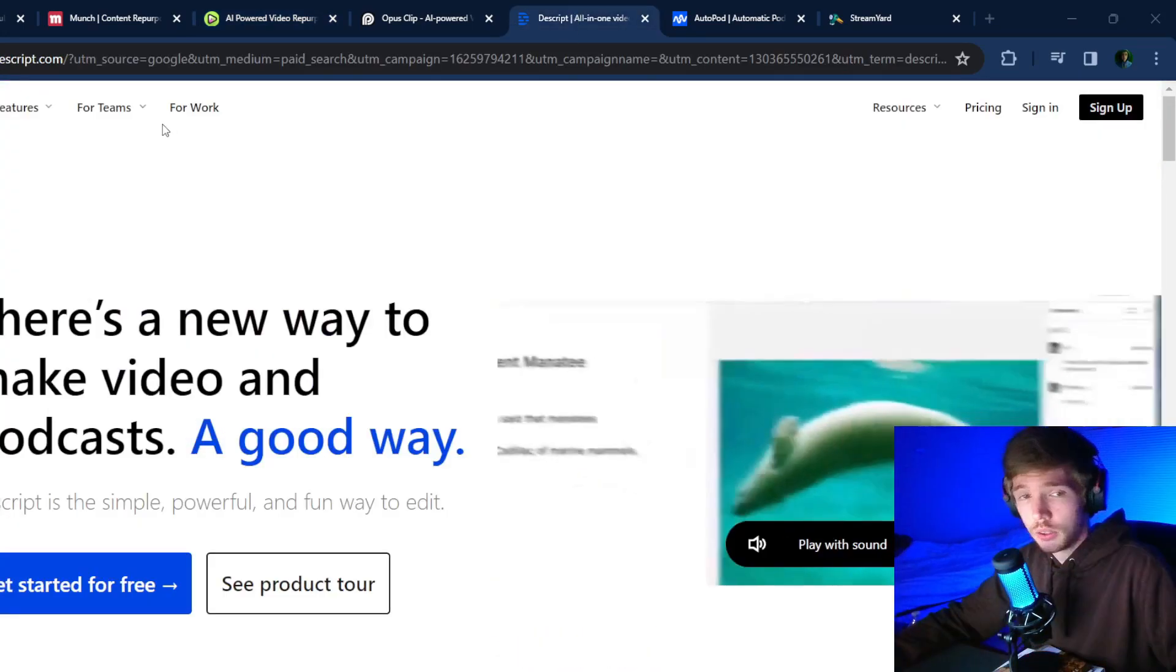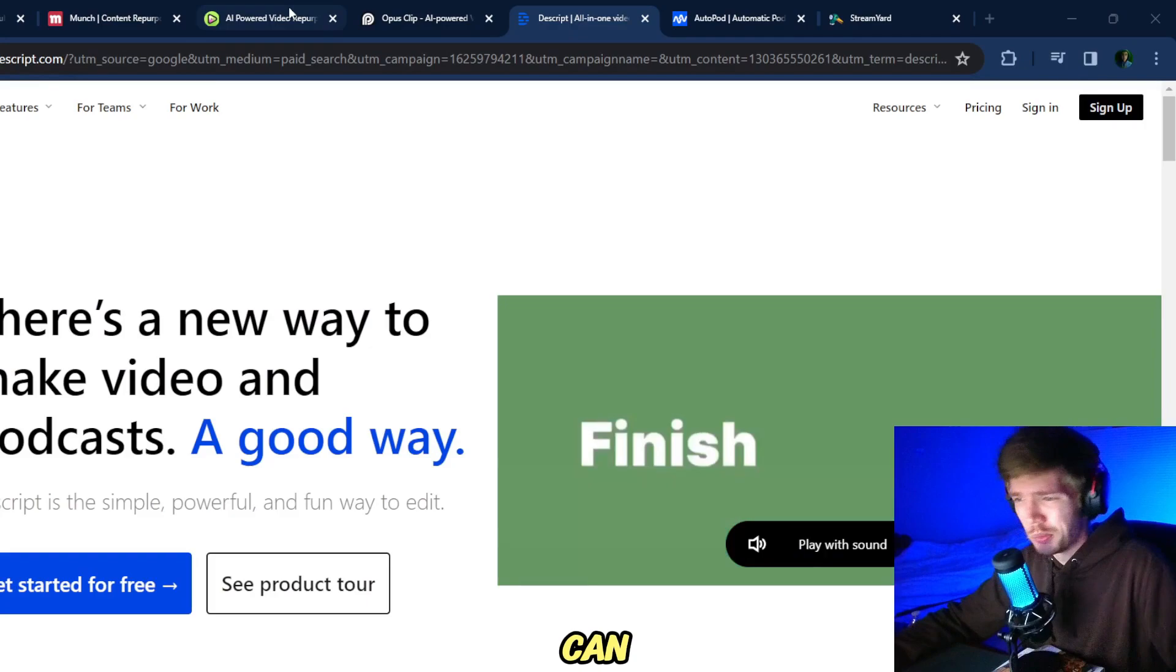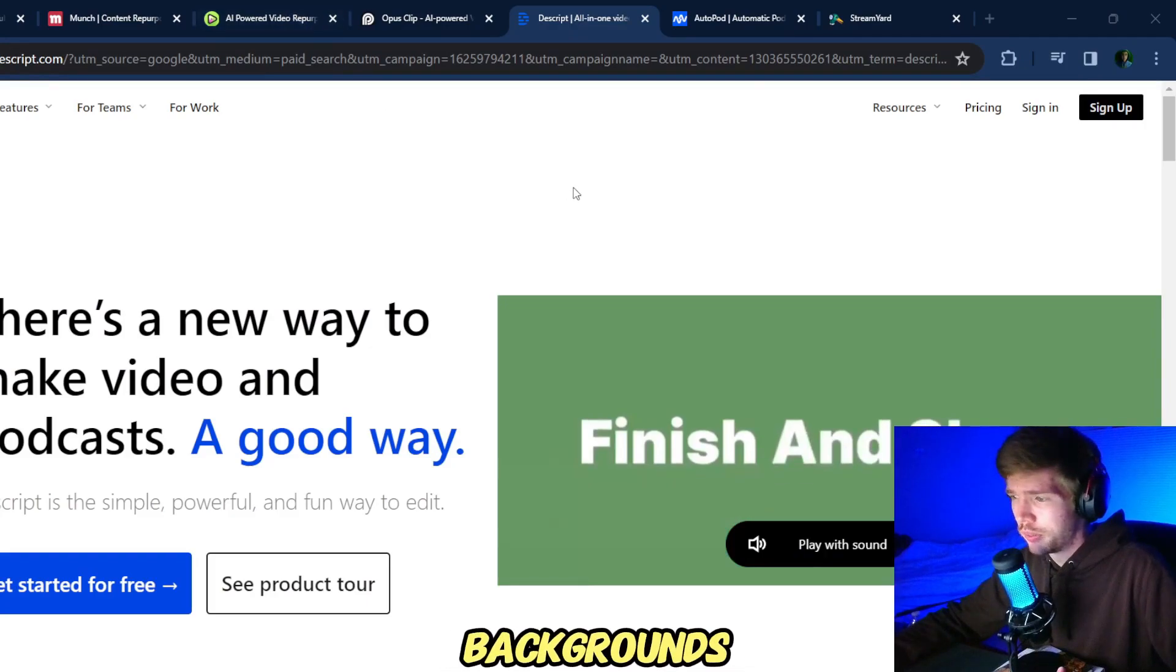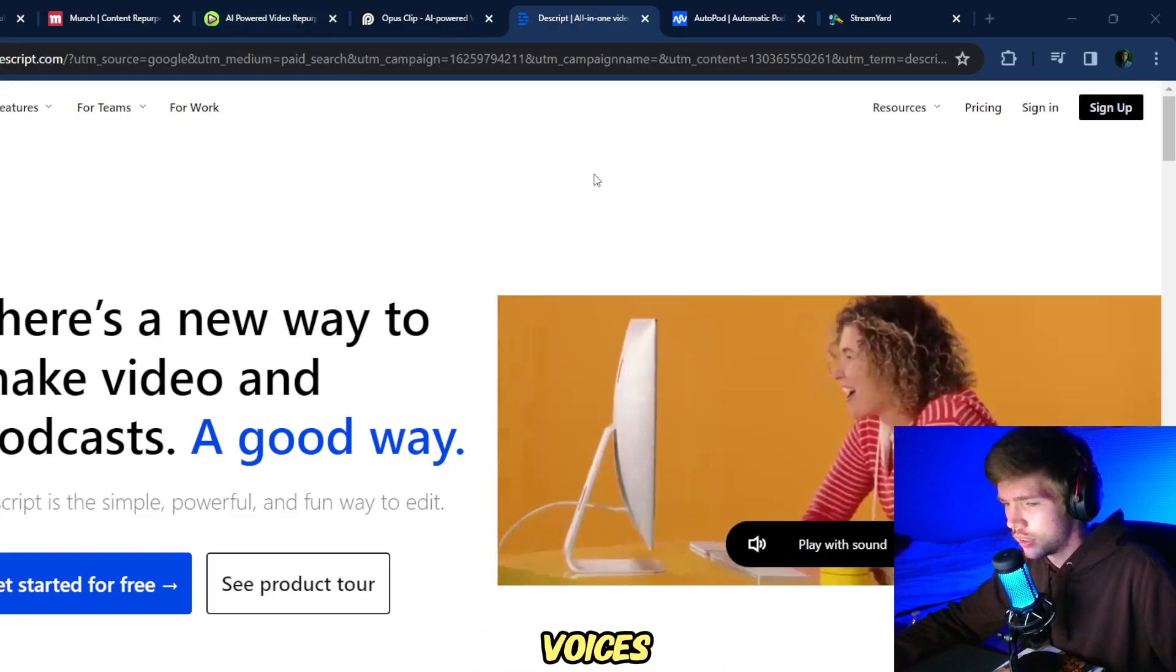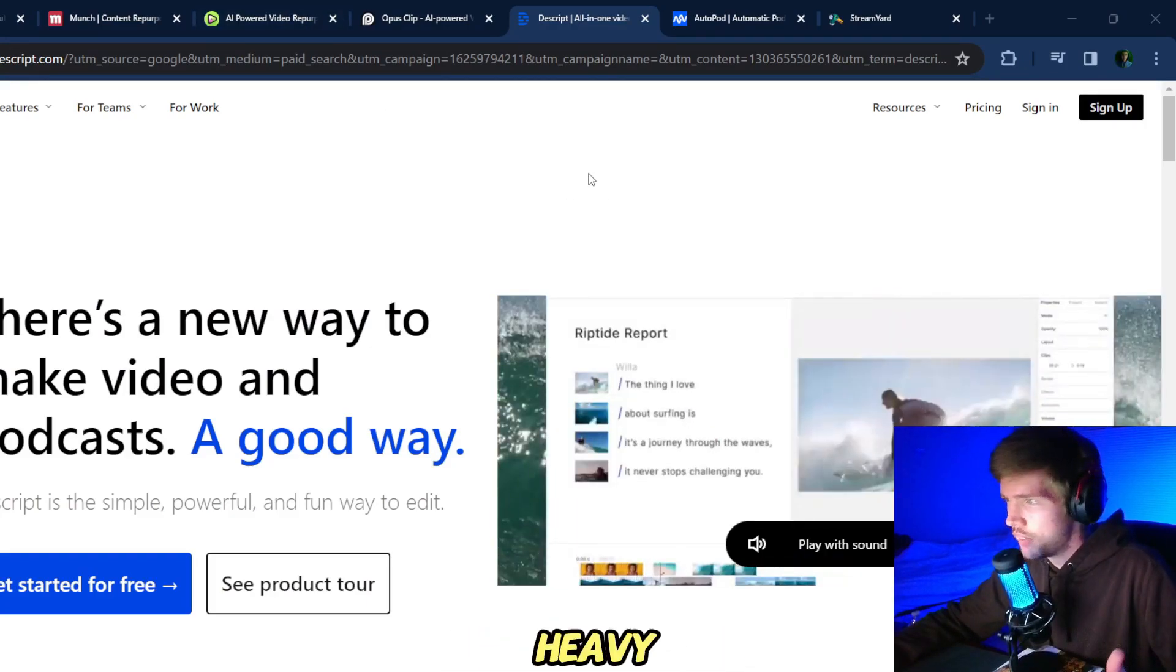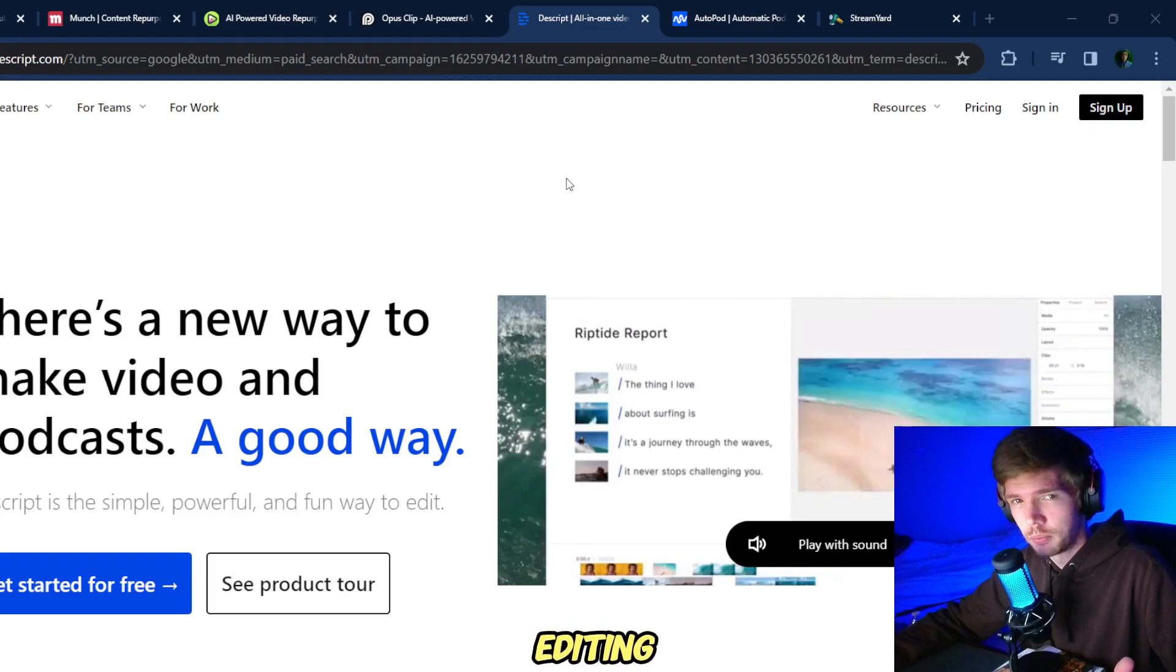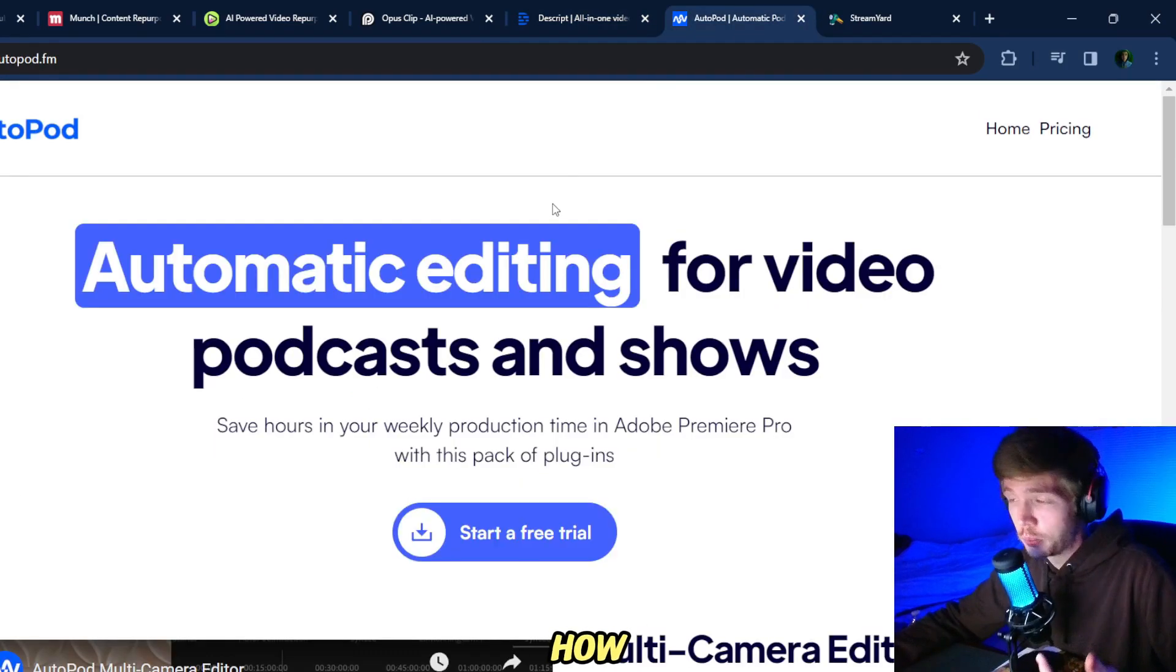The next one is Descript. You can remove video backgrounds and change voices, and just remove some of the heavy editing stuff and give it over to AI. Autopod is a tool for Adobe Premiere and it really simplifies your editing, really useful one.